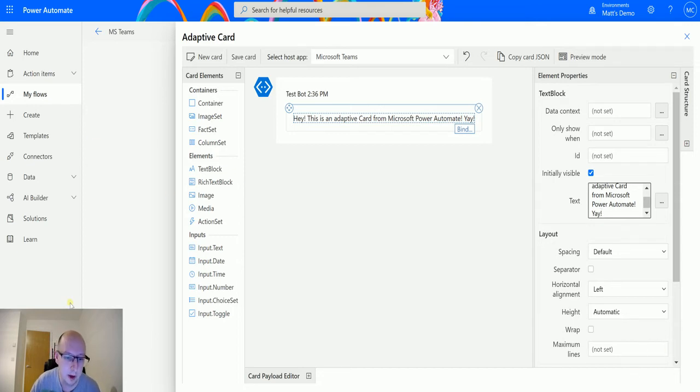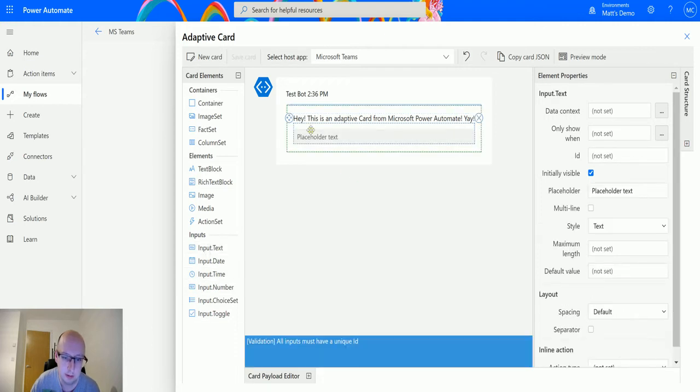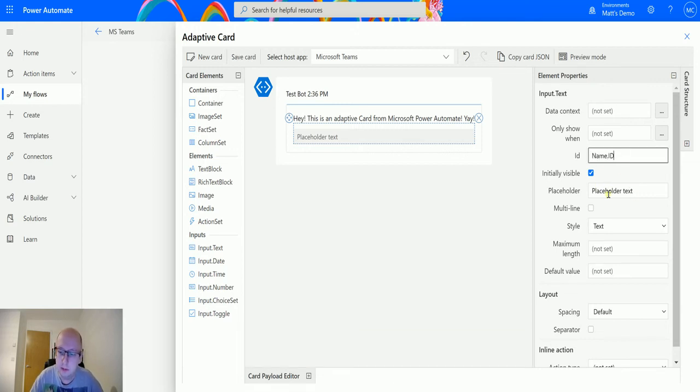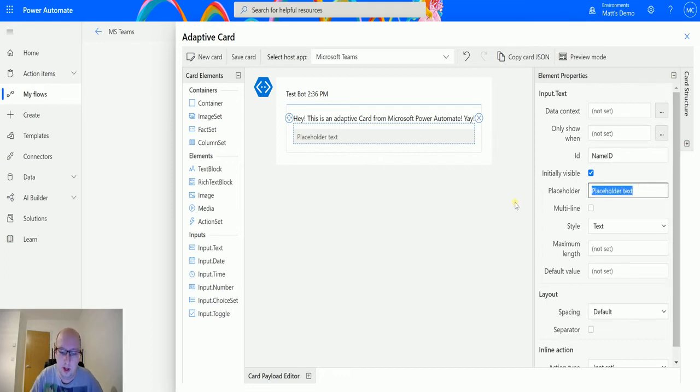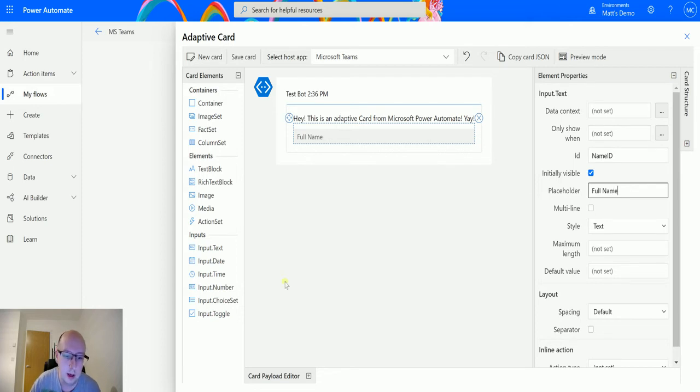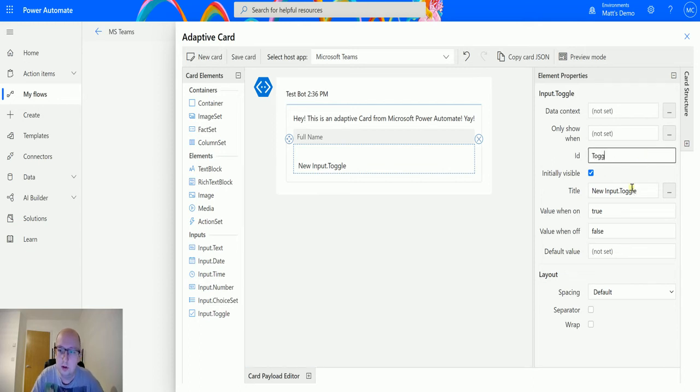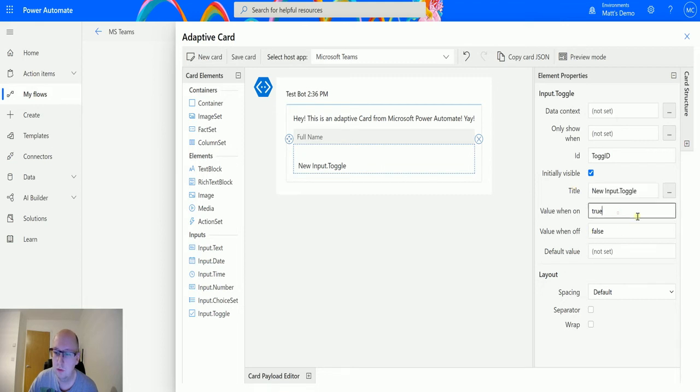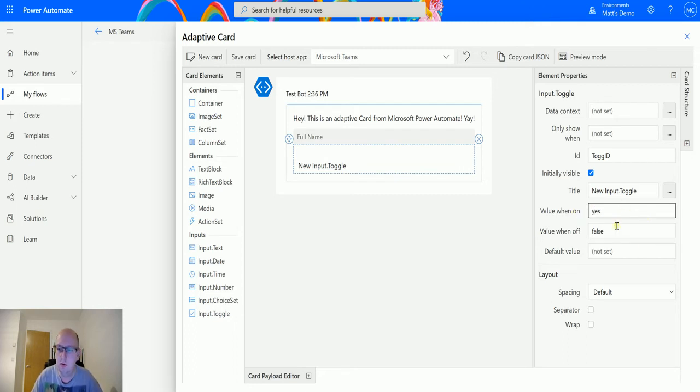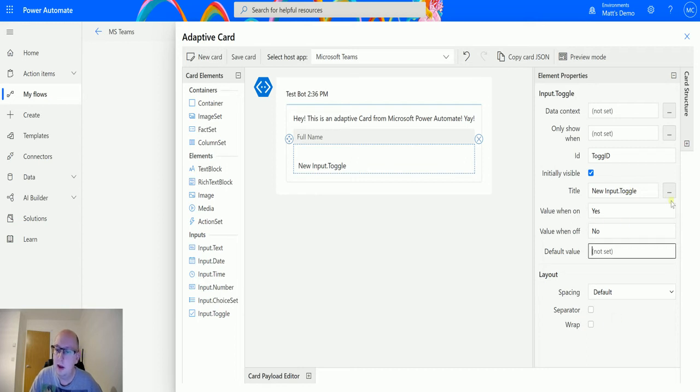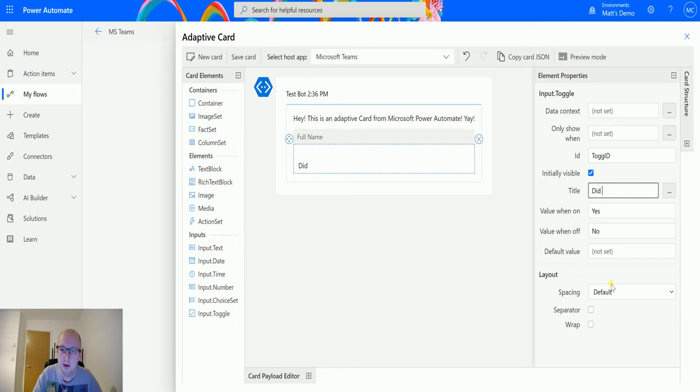So we'll do that, then we will add a text input. This requires an ID so we'll use name ID and the text will put full name. And then we'll do a toggle input. In the toggle input we will put tog ID, the true value and on value, and off. So we'll just say it true and false. That's fine. Default value we can set it or not set it and the title put did you want food.